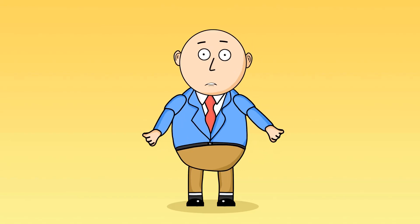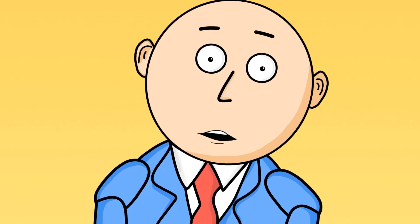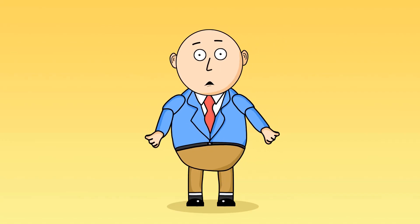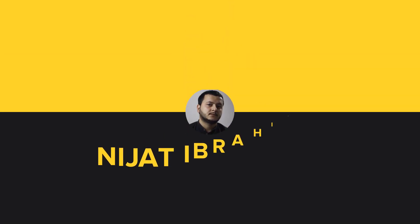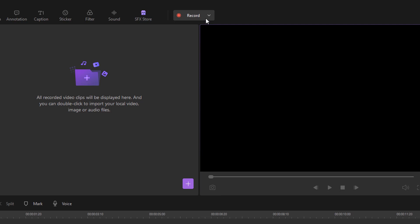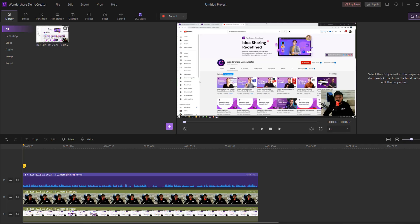Hi guys, welcome to my new video. In this video I'm going to show how to create explainer animations, education and game videos with Demo Creator. We have three ways to record video — click this icon and you can choose screen plus webcam, screen only, or game mode.